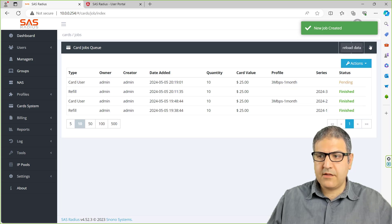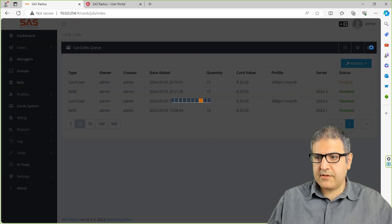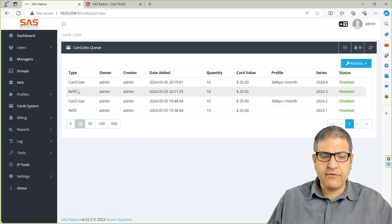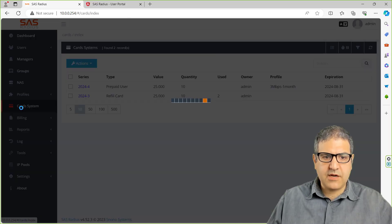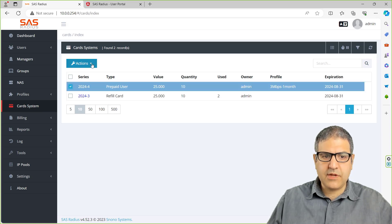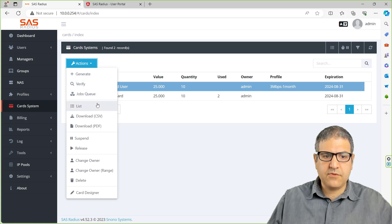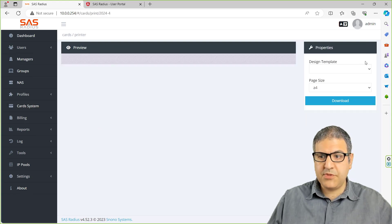So it's pending. Let's refresh it. Still pending — it may take a few seconds, and then it's finished. Now it's finished. So if I go to the cards, this is the prepaid one. What you can do — because you need to have those cards to distribute to your customers — you can do it as PDF.